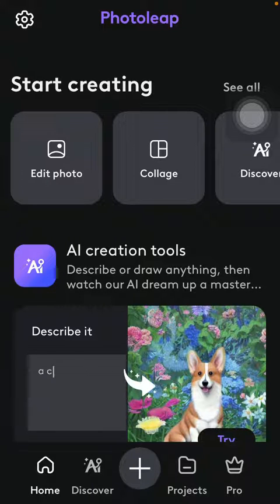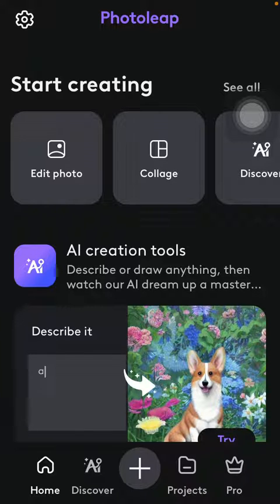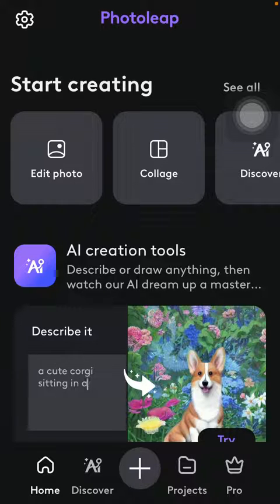First of all, open the application on your phone, then tap on the home button down below and then go to the top of the screen to the start creating section, then tap on edit photo.